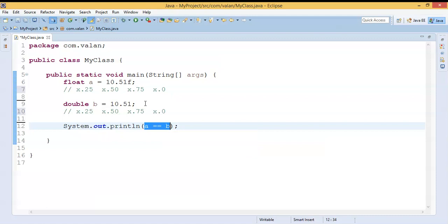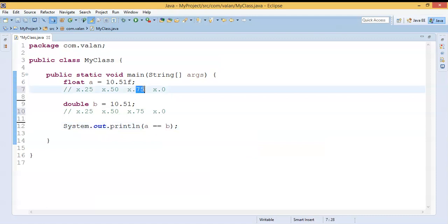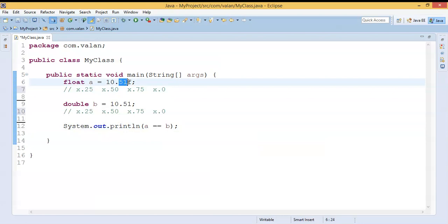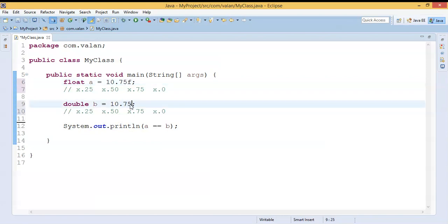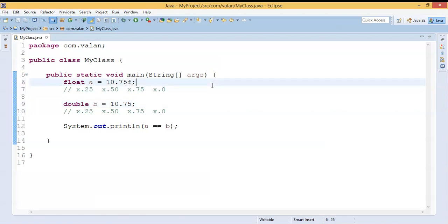For your understanding, I am giving one more input. Let me take 10.75 — I am setting both a and b to 10.75. Now if I run this code, it will return true.